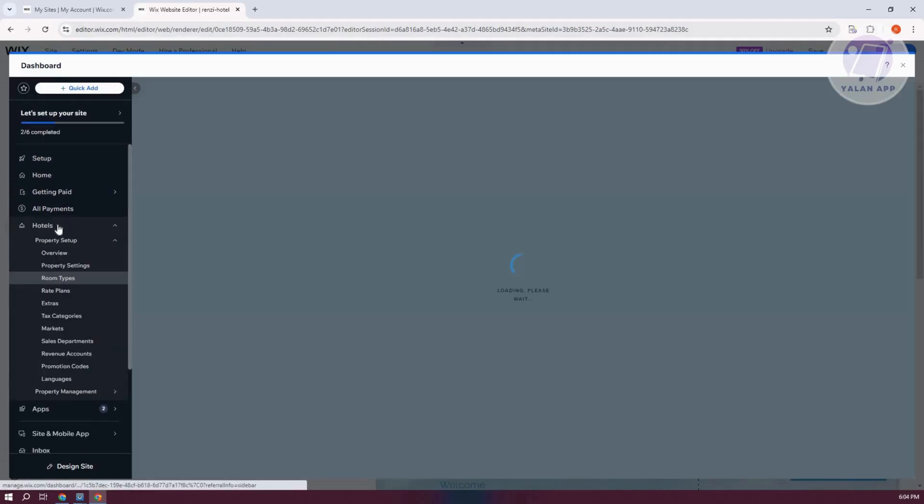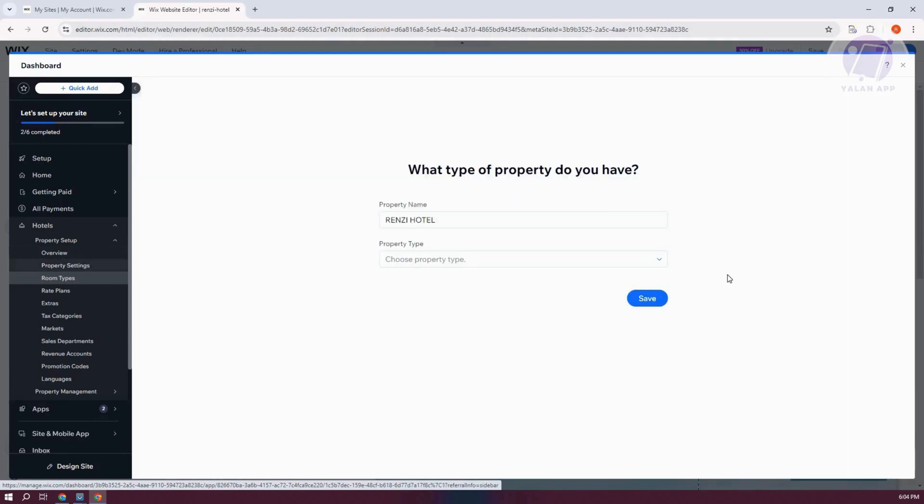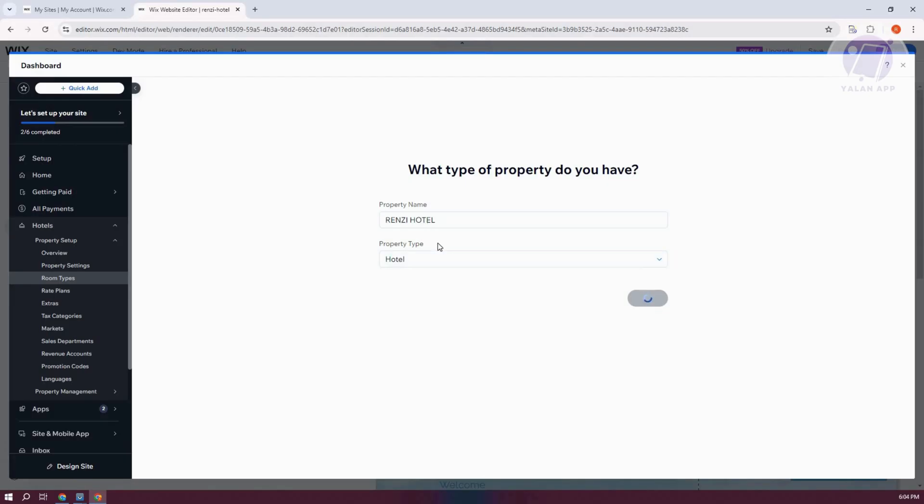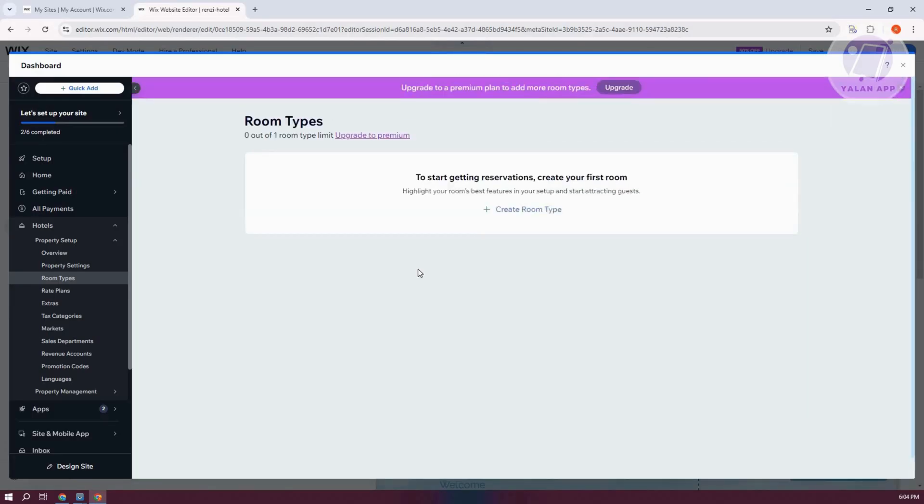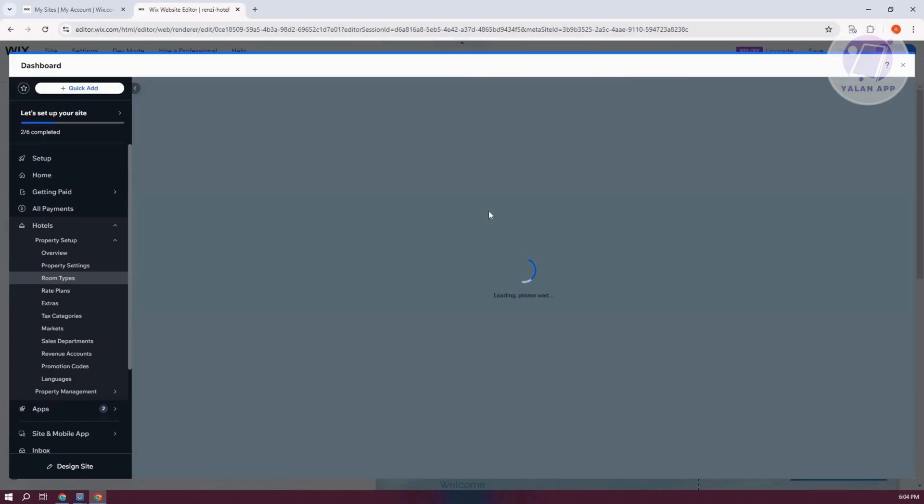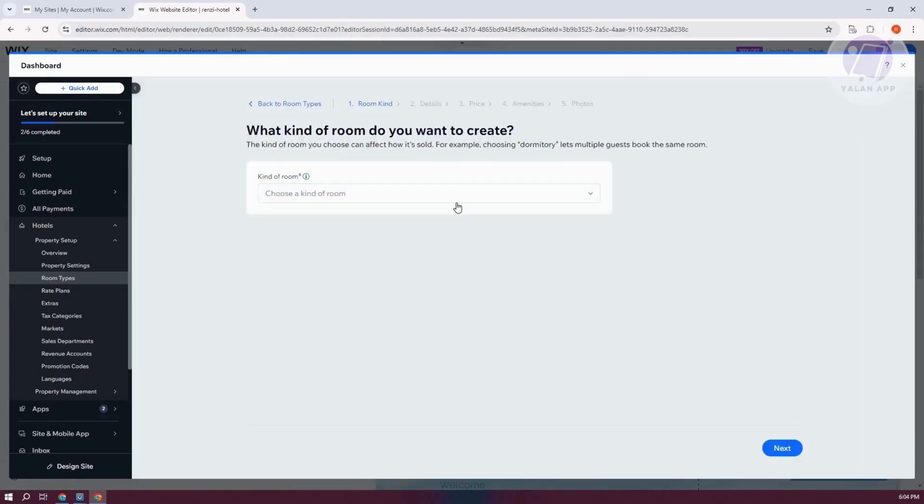Now as you can see, we now have a tab for Hotels here. You could do a few things like a few overviews, room types if you want to. So let's just say this is going to be Hotel. Let's go and click on Save. You can change your property name if you want to as well. Click on your Create Room Type here.